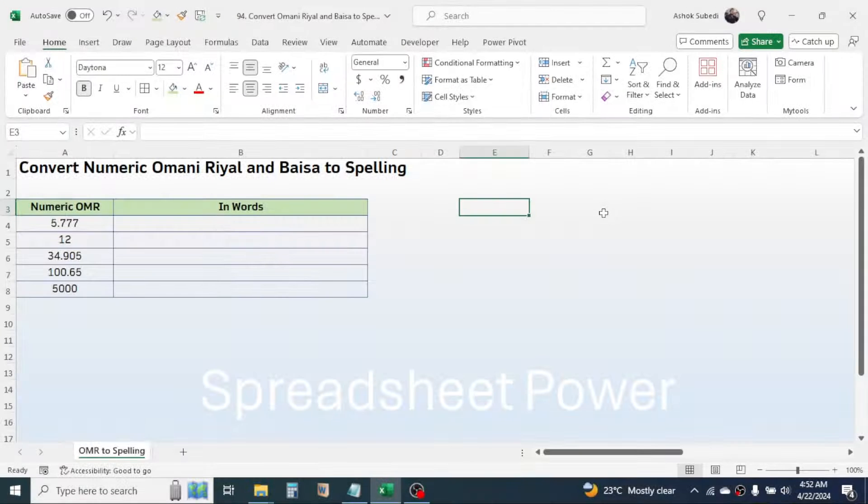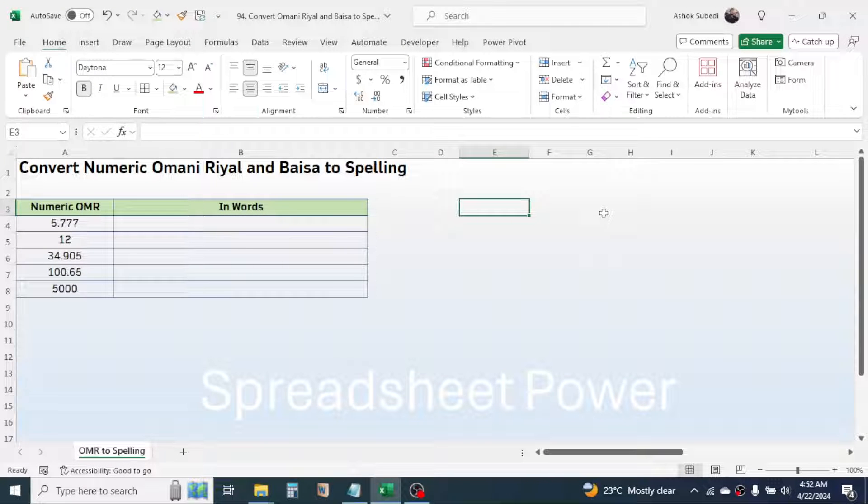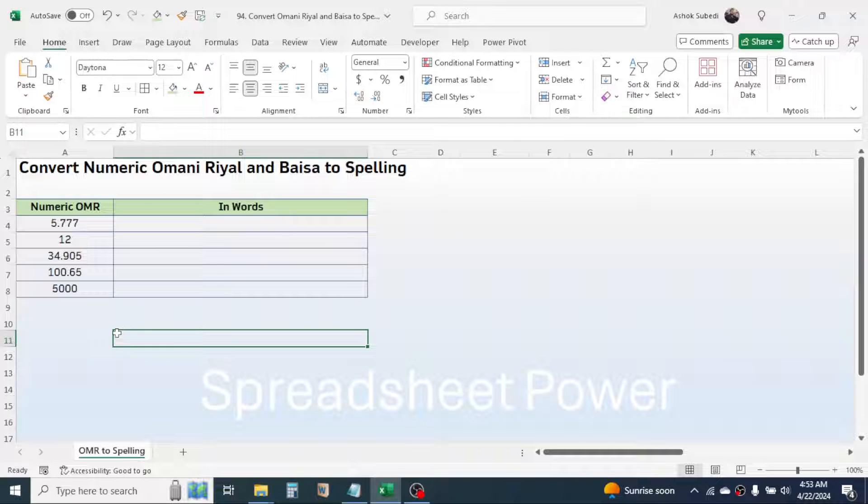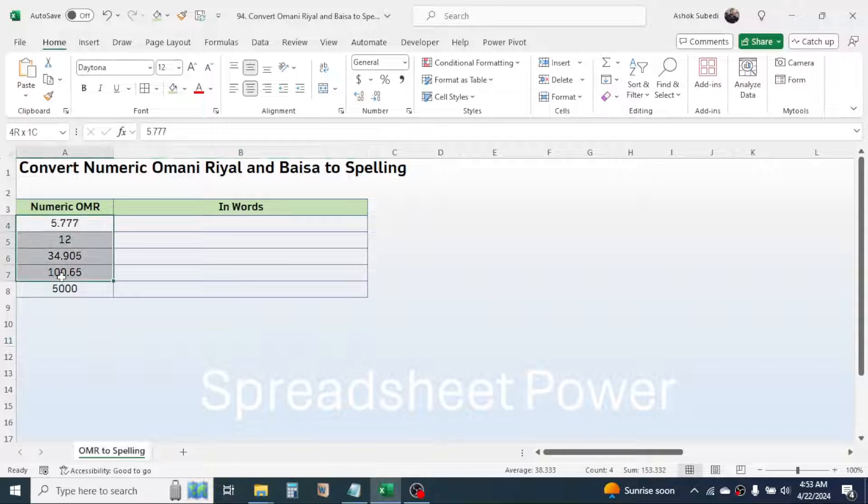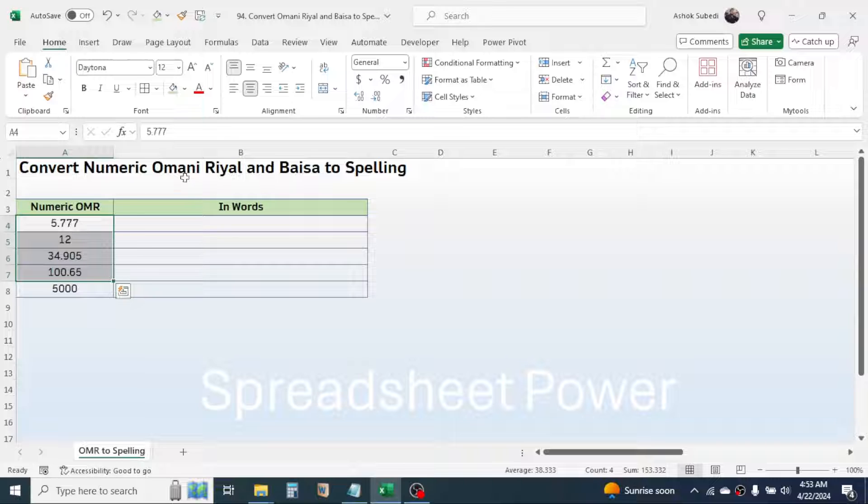Hi everyone, welcome back. In this video we are going to learn how to convert the numeric value of Omani Riyal and Baisa to the spelling or words format in Microsoft Excel. Here in the screen you can see some numeric values are given and I need to convert these numeric values to the spelling format in Omani Riyal and Baisa.